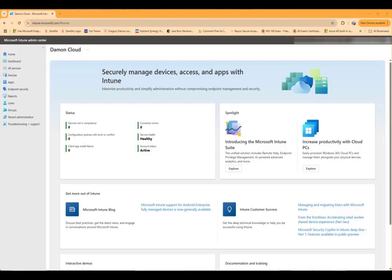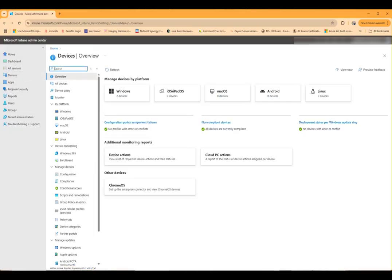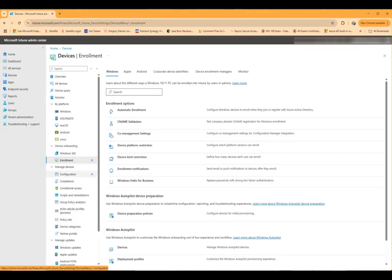Then we'll go to devices, and then we'll go to enrollment.